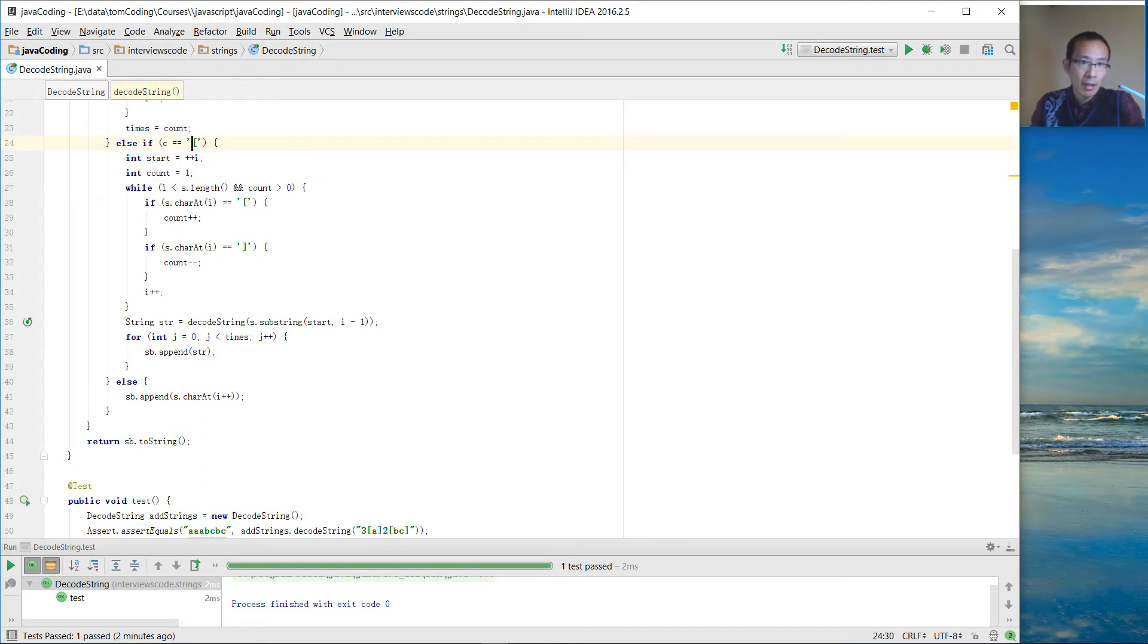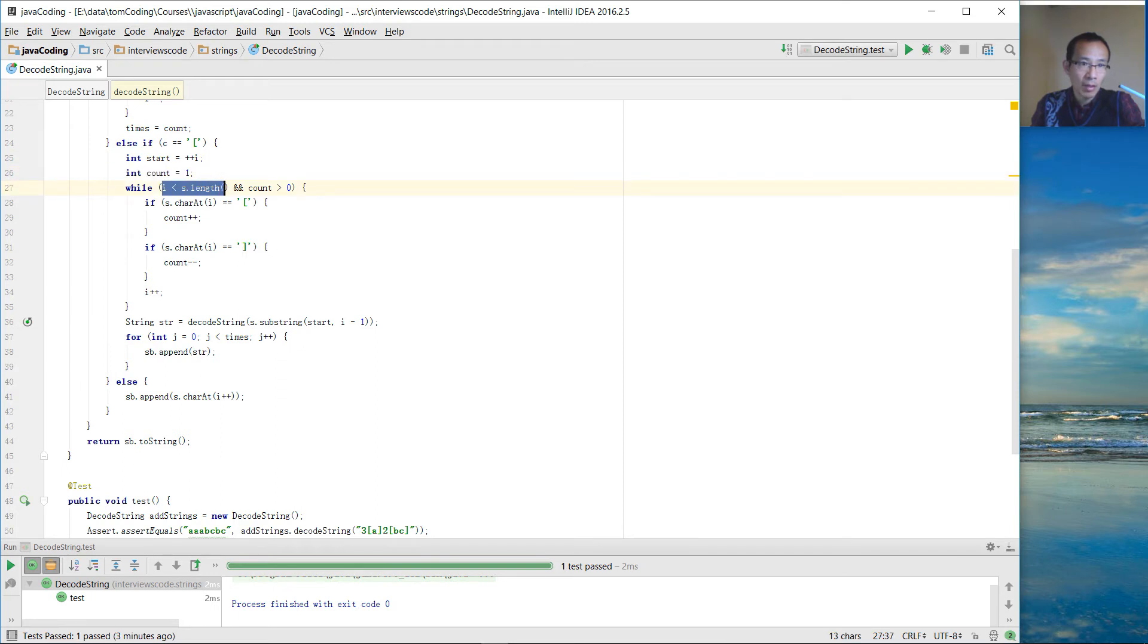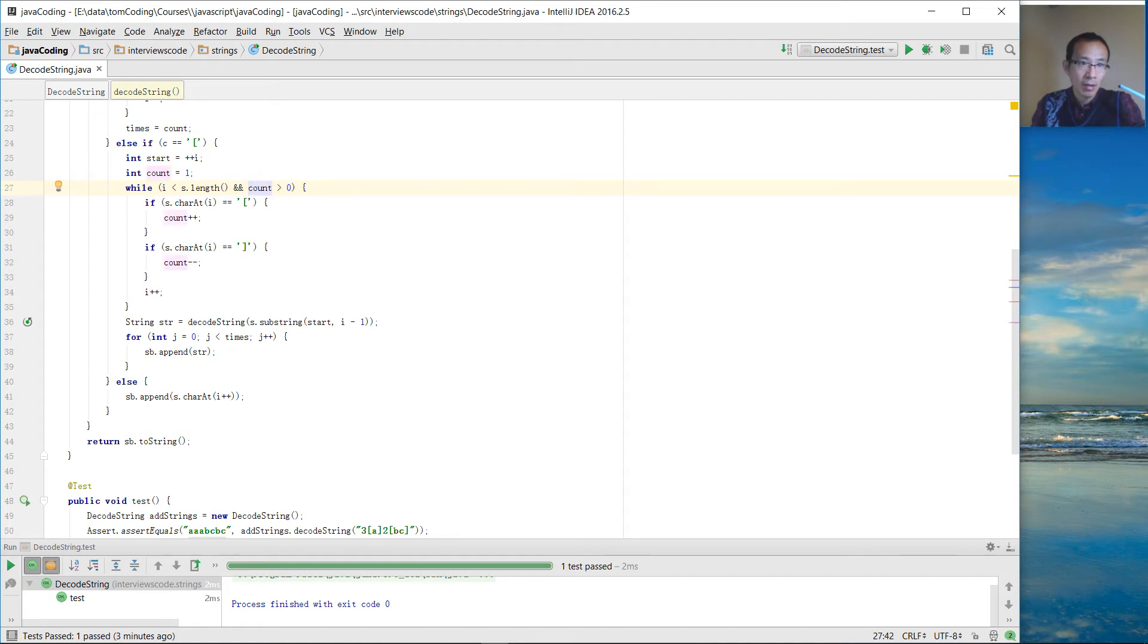And we use the condition one is whether the index is at end of string or not. The count is bigger than zero. Then we continue until the count is zero. Because the first one is the start, we make the count equal to one.